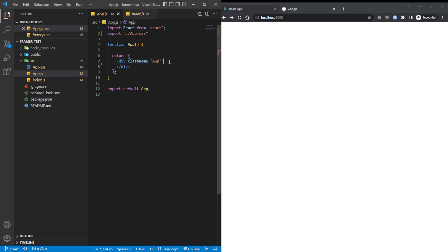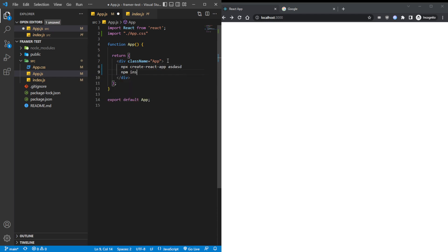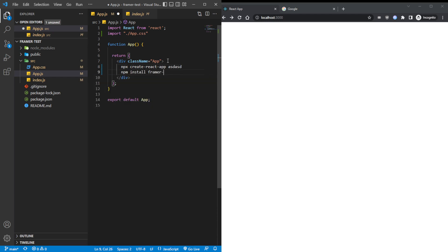To start off, we can do the classic npx create-react-app, and whatever you want to call it. You don't have to use npx, you can use whatever you use. And after that's done, do npm install framer-motion.